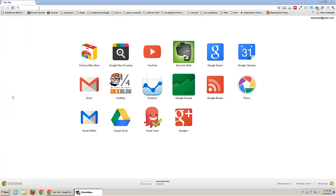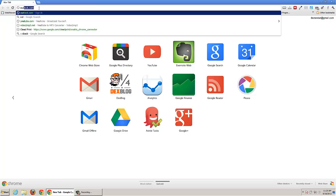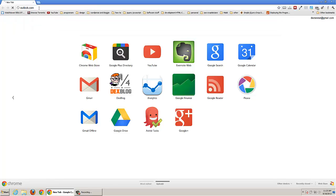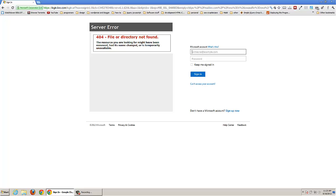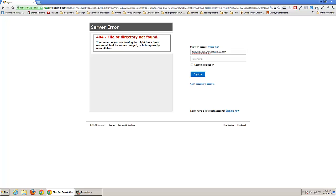First of all you need to go to Outlook.com, so use your browser to get there. Here you have to write your email address and your password. I already have that.